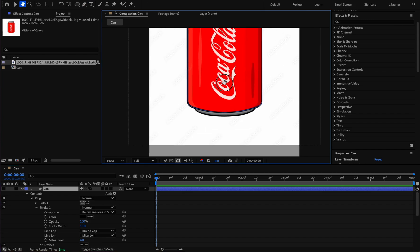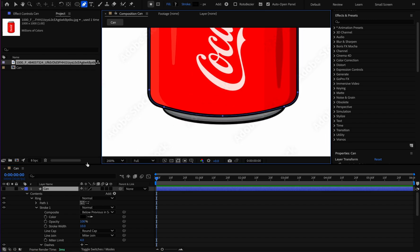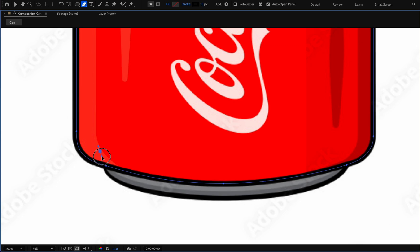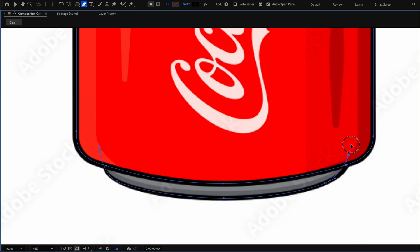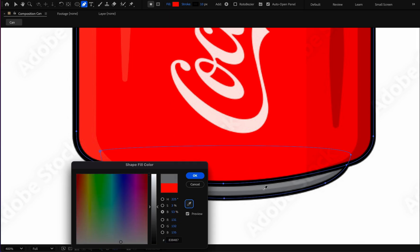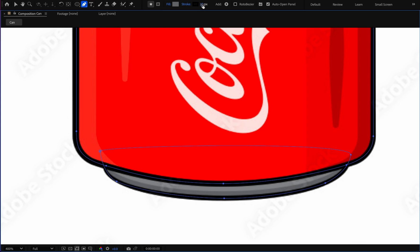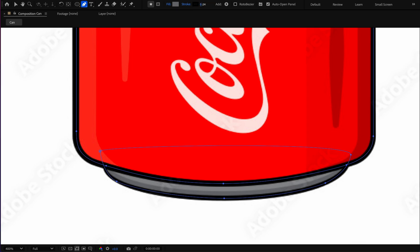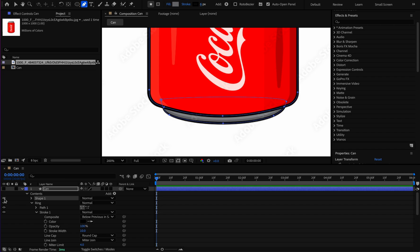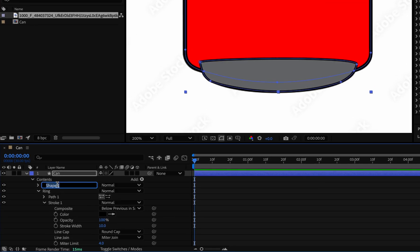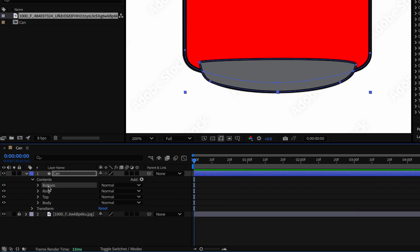Now we are going to draw the bottom of the can. I start with the first point and close the path. I click on fill, pick the eyedropper, and get the color from the reference. The stroke thickness is too high — I set it to 6. I turn it on, name this layer 'bottom', and bring it down below the other layers.